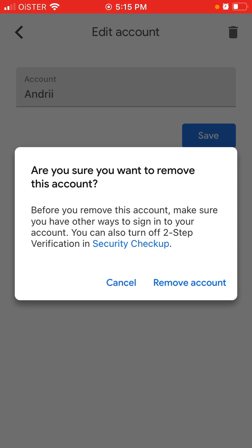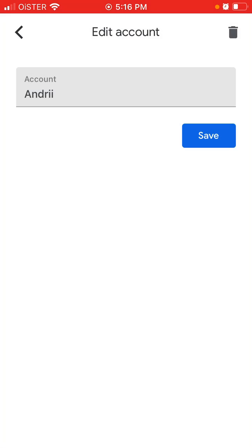Make sure you have access to a phone that can receive SMS, or another Gmail account, or all the alternative ways to confirm your login. Check on that, or just disable 2FA on that account before tapping this button, because otherwise it can be non-restorable. Then just tap Remove Account. Hope it was helpful!